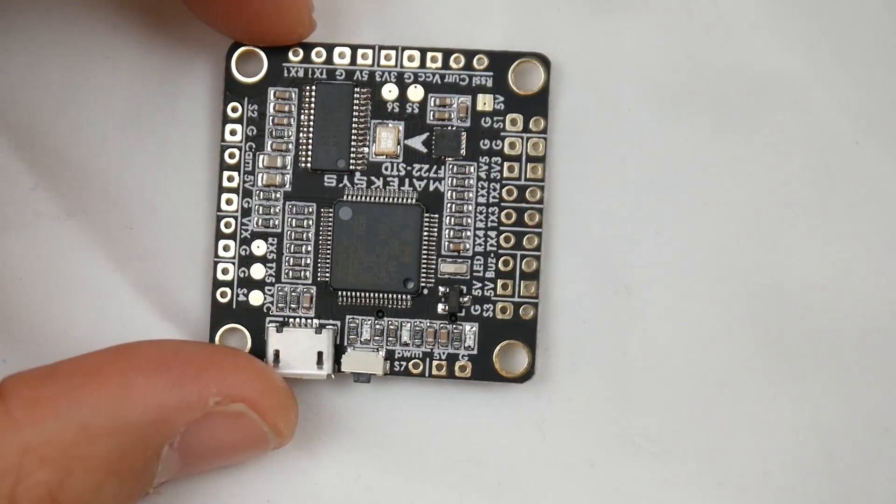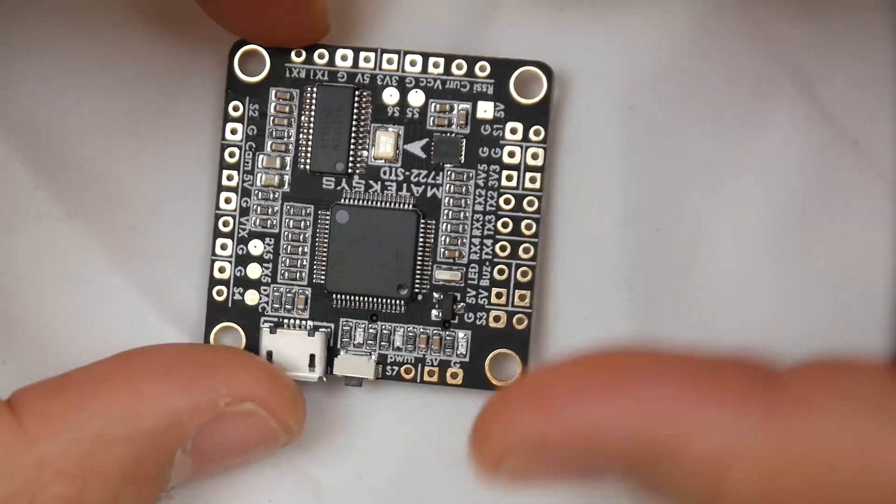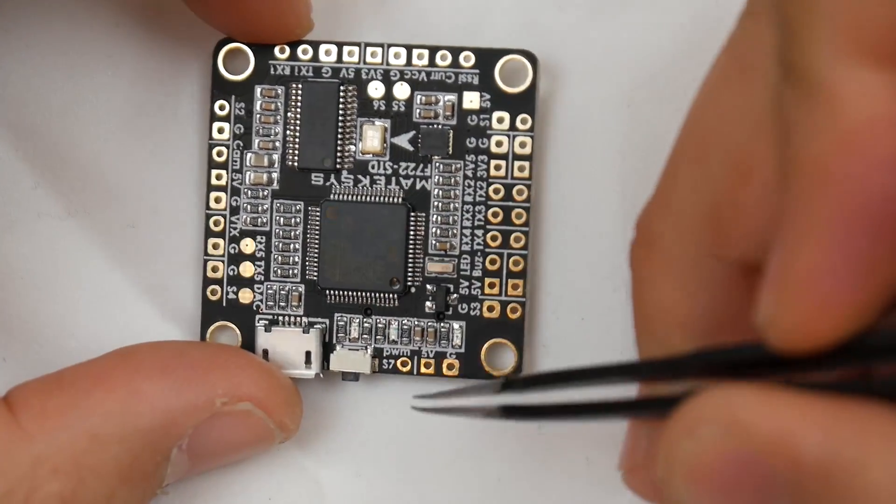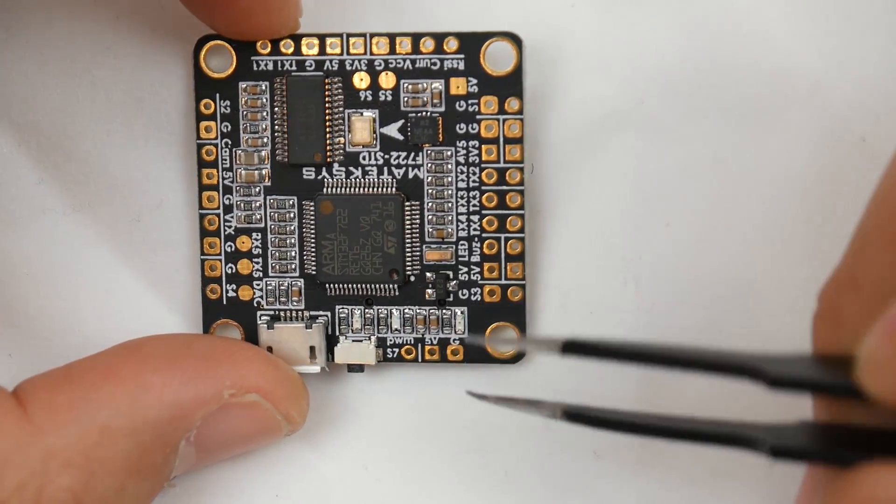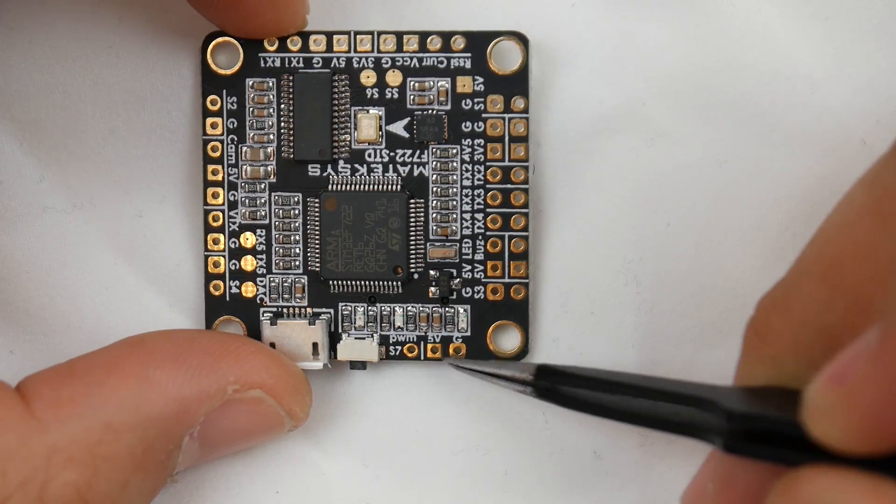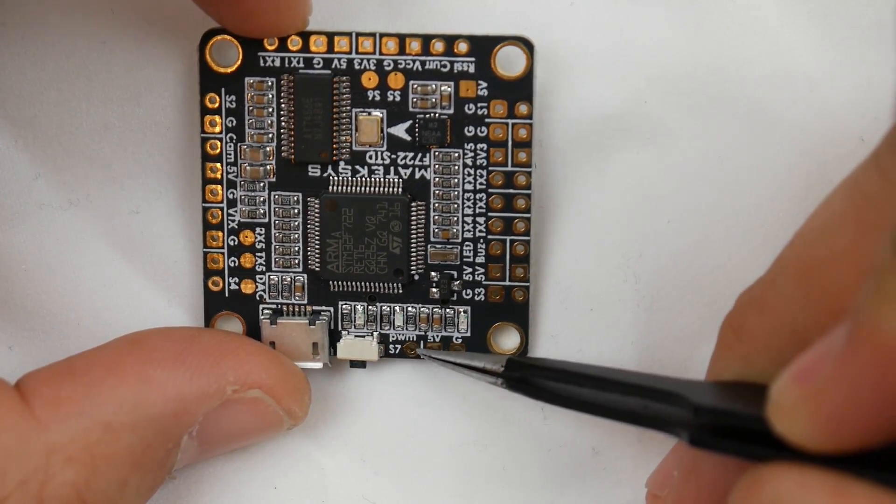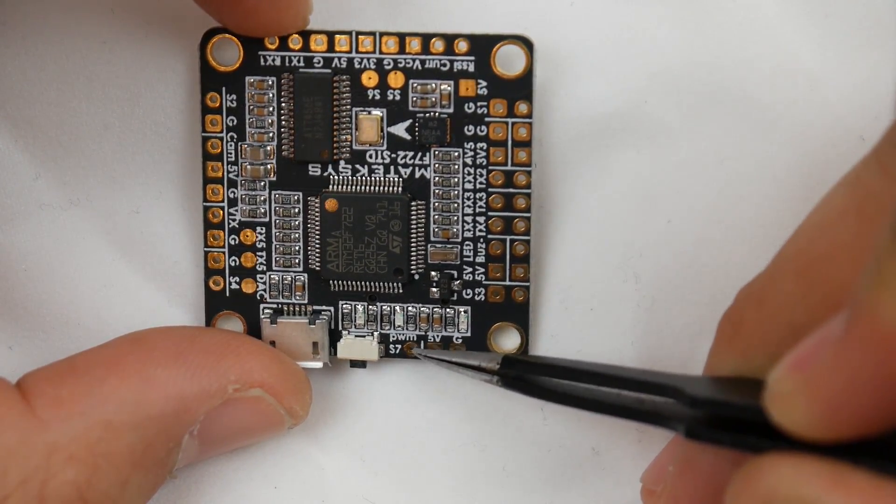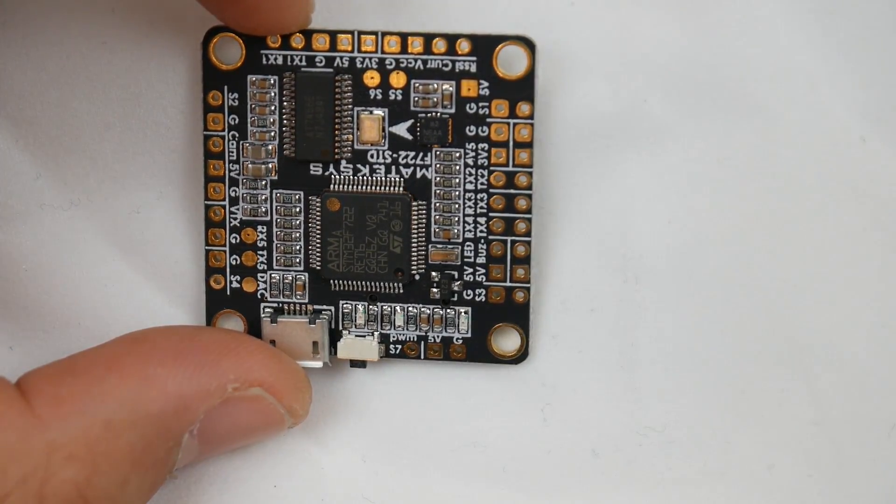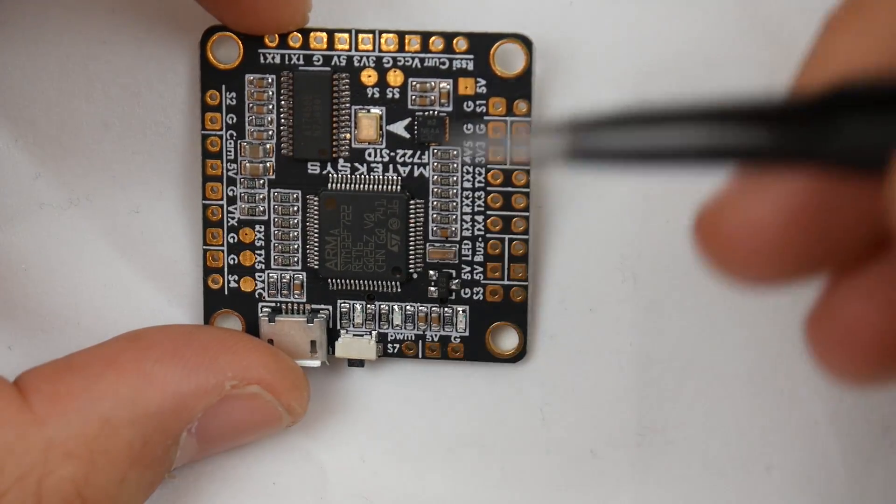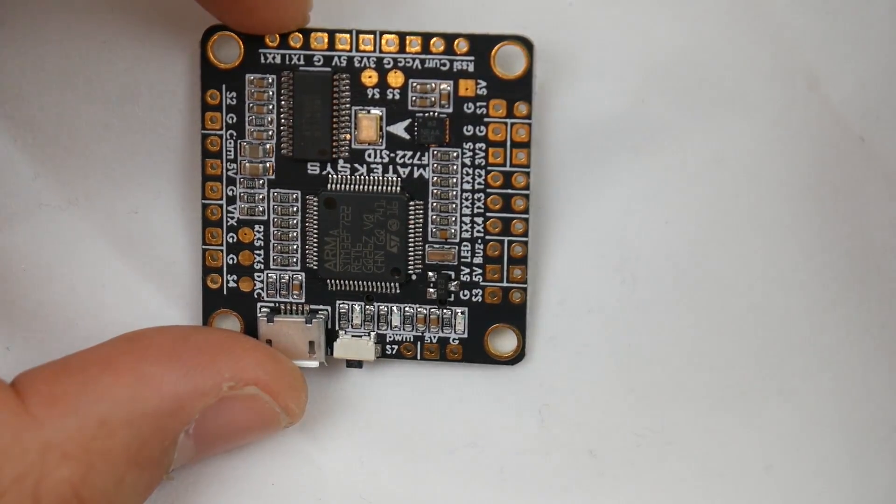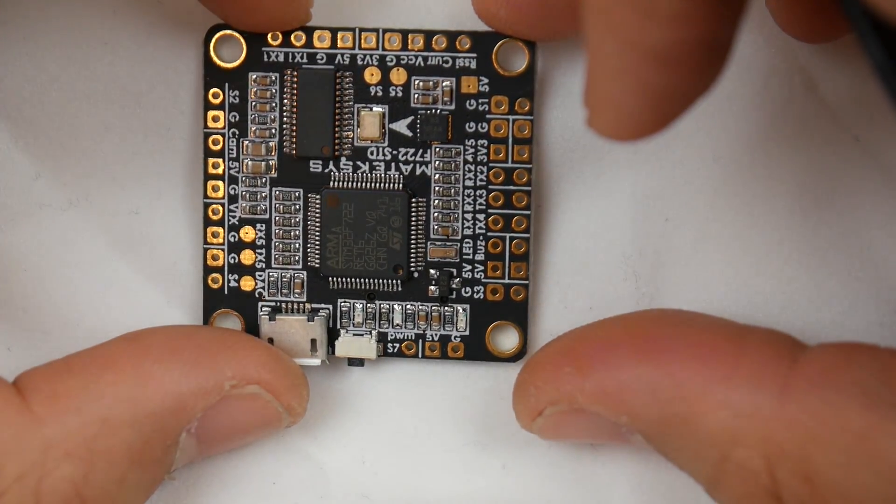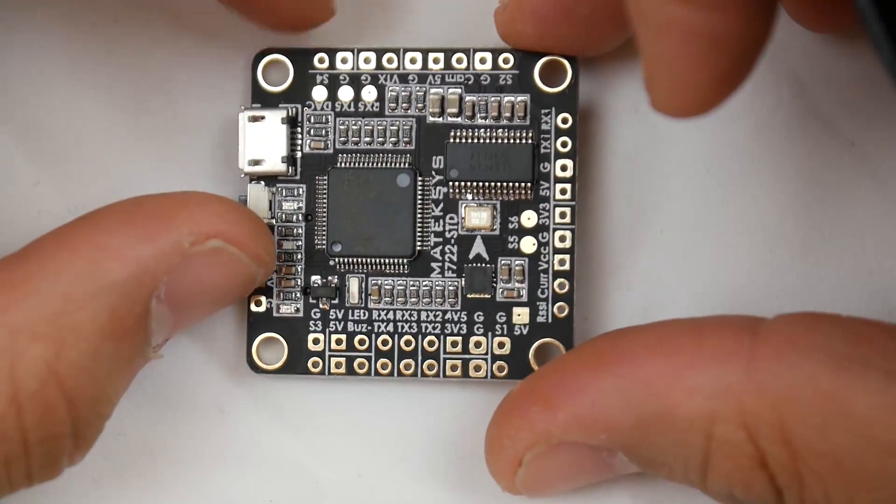Let's check over the pads and how we would connect this. Starting with this side, we have a 5-volt pad, ground, and S7 - this is for motor signal 7 if you need it. You could also route it to whatever you want in the Betaflight resources tab.